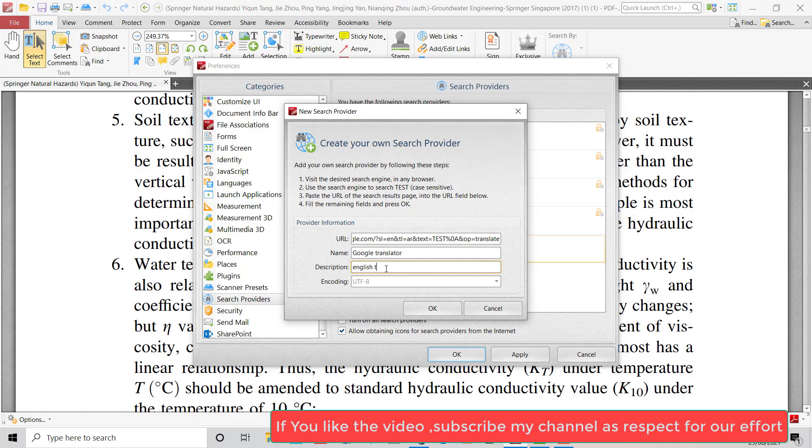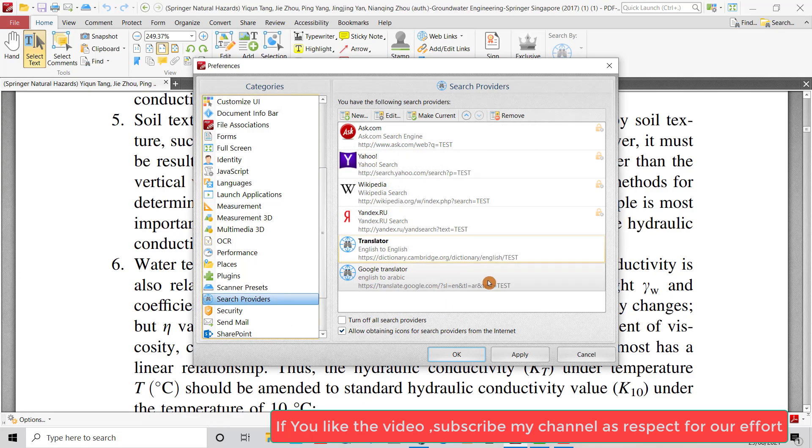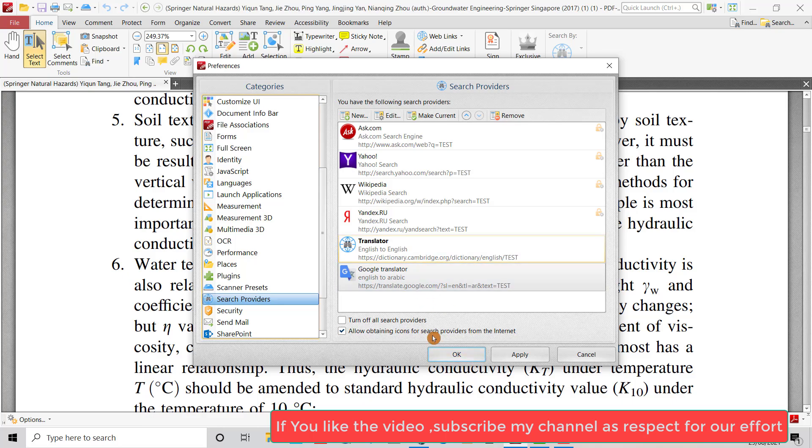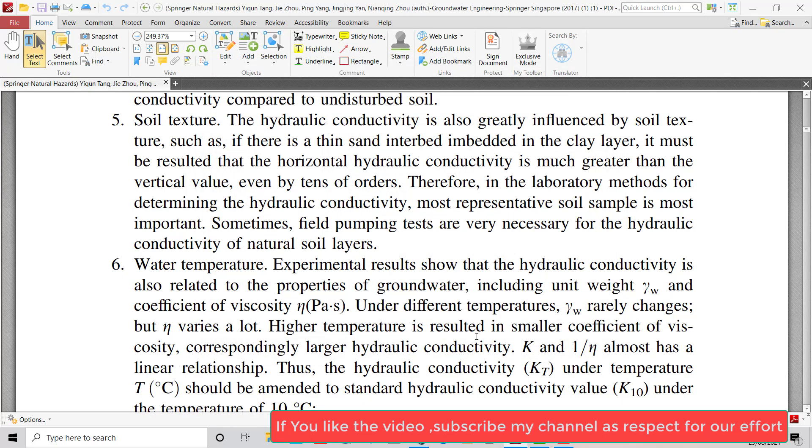English to Arabic. Okay, now this button is active. If you don't use the word 'test', it won't be active. It is good. Now we have Google Translator. Make it current.